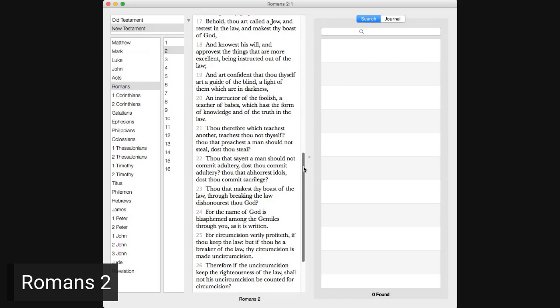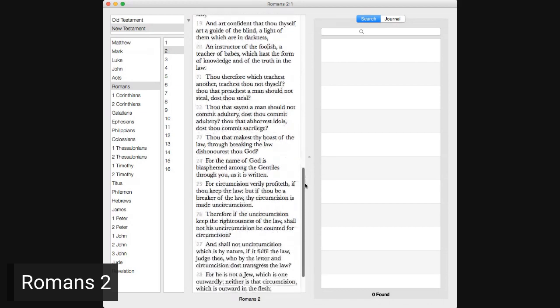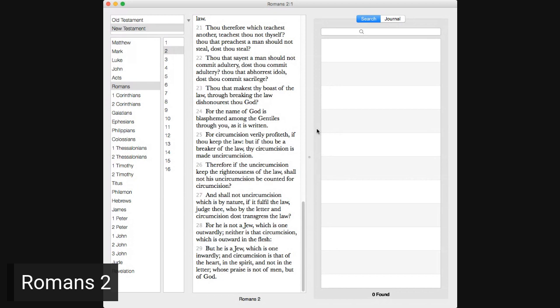Thou therefore which teachest another, teachest thou not thyself, thou that preachest a man should not steal, dost thou steal, thou that sayest a man should not commit adultery, dost thou commit adultery, thou that abhorrest idols, dost thou commit sacrilege, thou that makest thy boast of the law, through breaking the law dishonorest thou God, for the name of God is blasphemed among the Gentiles through you as it is written, for circumcision verily profiteth, if thou keep the law, but if thou be a breaker of the law, thy circumcision is made uncircumcision, therefore if the uncircumcision keep the righteousness of the law, shall not his uncircumcision be counted for circumcision, and shall not uncircumcision which is by nature, if it fulfill the law, judge thee who by the letter and circumcision dost transgress the law, for he is not a Jew which is one outwardly, neither is that circumcision which is outward in the flesh, but he is a Jew which is one inwardly, and circumcision is that of the heart in the spirit and not in the letter, whose praise is not of men, but of God.